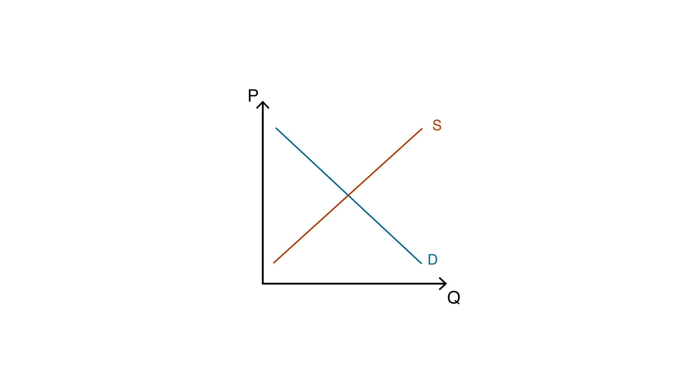At the point where the demand curve intersects with the supply curve, we have what is known as an equilibrium point. However, not all markets are always at equilibrium. It is possible for disequilibria to occur when the amount demanded does not equal the amount supplied.